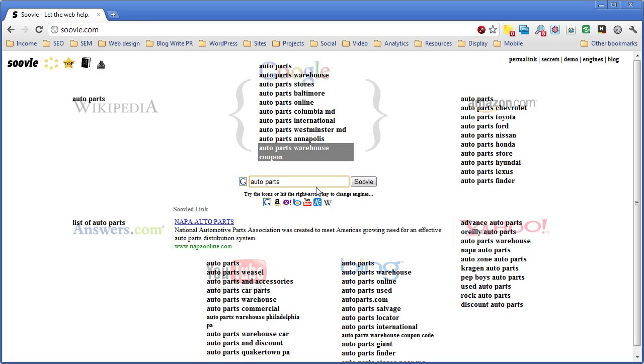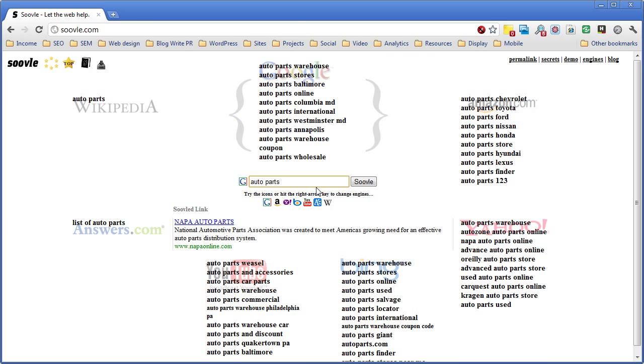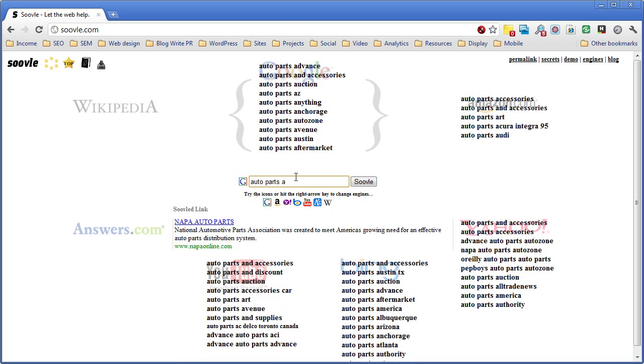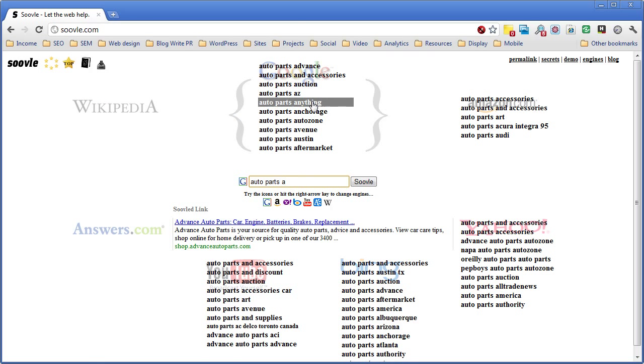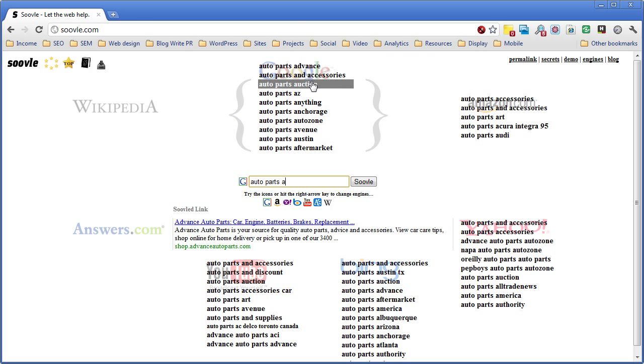Here's how I use it for content. I'm going to put in our main keyword or main family, and let's just say it's auto parts. I'm going to put the letter A. It's going to show me all the Google Suggests for auto parts where the next word starts with A.